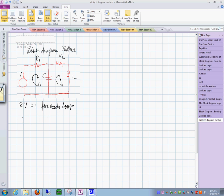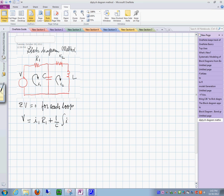We say that voltage is equal to I1 times R sub 1, plus the voltage over the capacitor, which is 1 over C times the integral of I1 minus I sub 2 dt. This is the equation for the first loop.